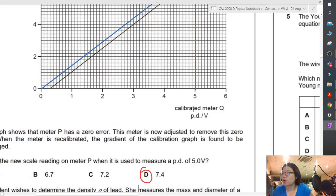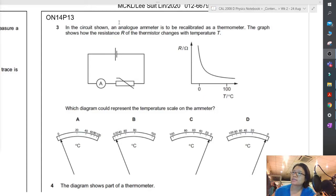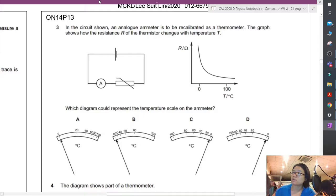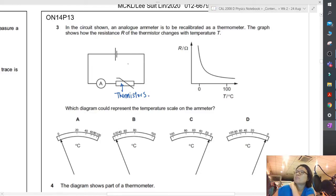Let's try one last example — page 7, ON14 paper 1-3. In this circuit, there's an analog meter recalibrated as a thermometer. There are only three things in the circuit — you can deduce which one is the thermistor. The graph shows how the resistance of the thermistor changes with temperature T. Which diagram could represent the temperature scale on the meter?